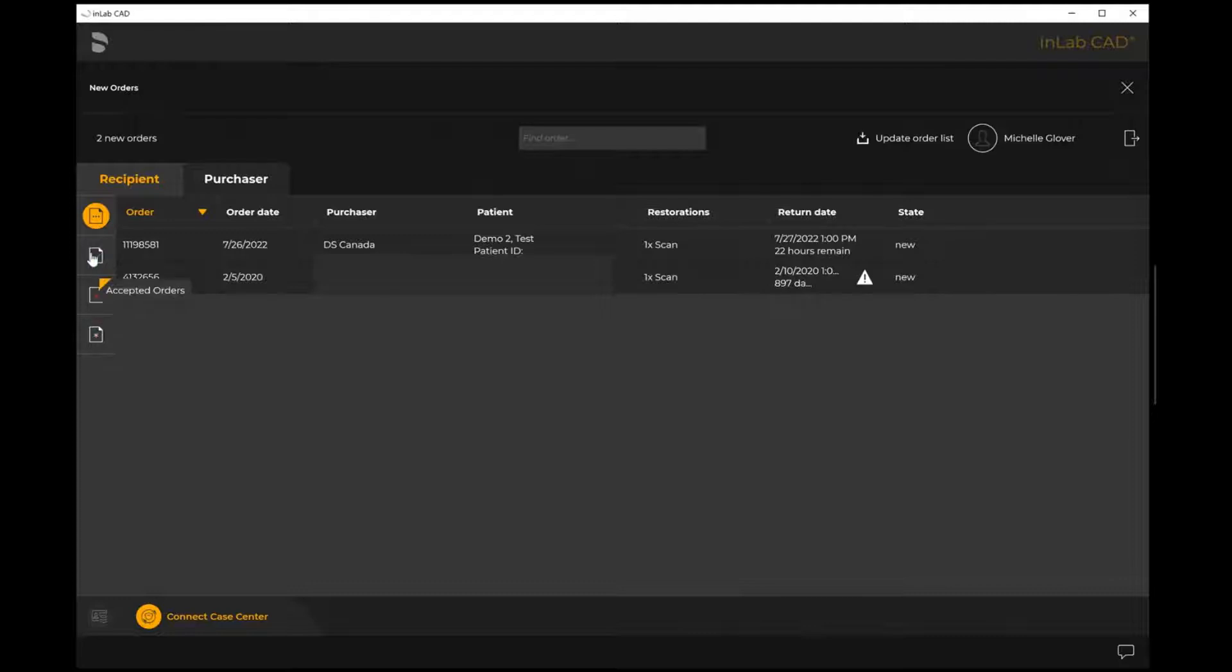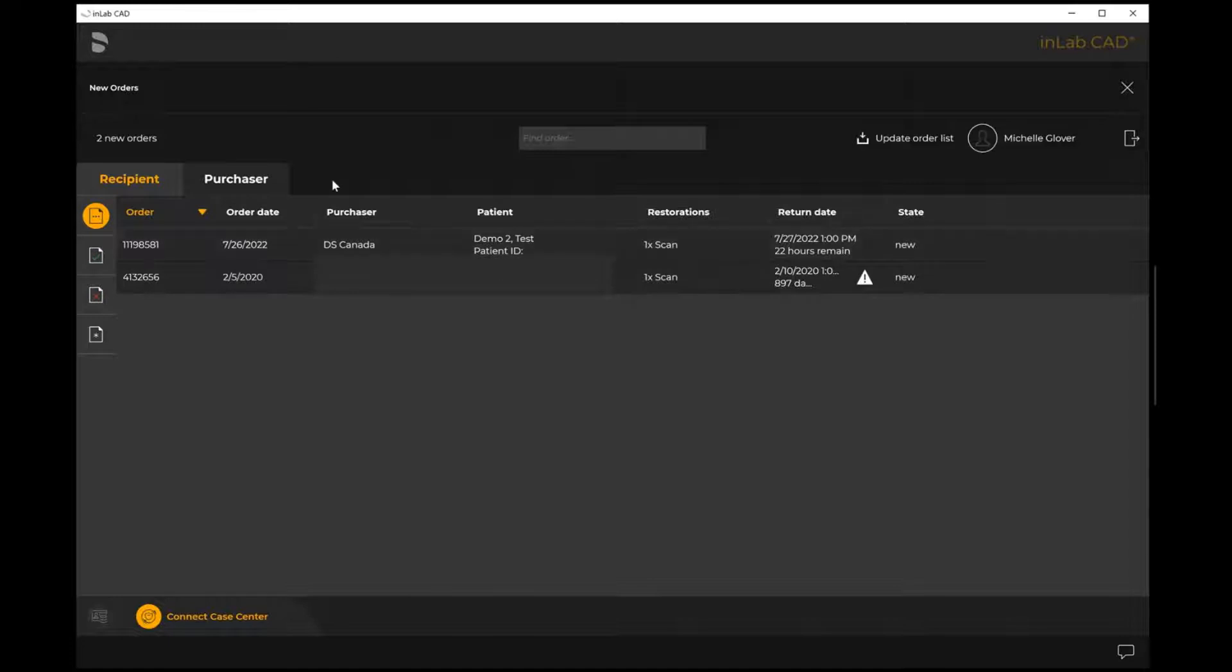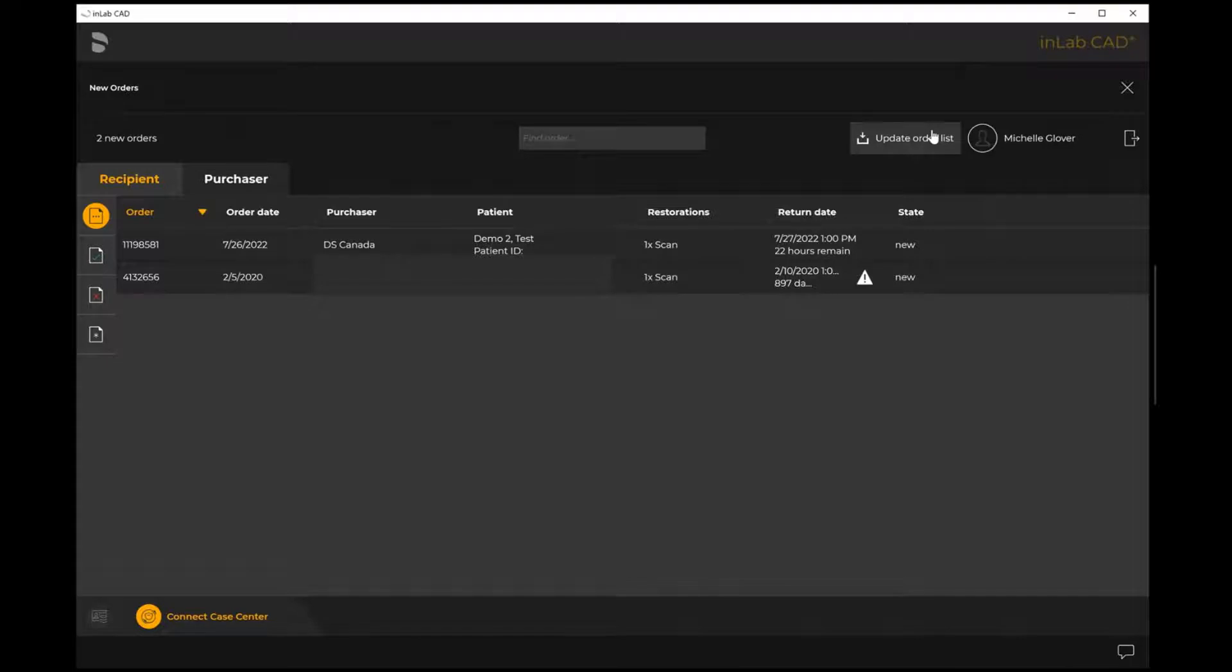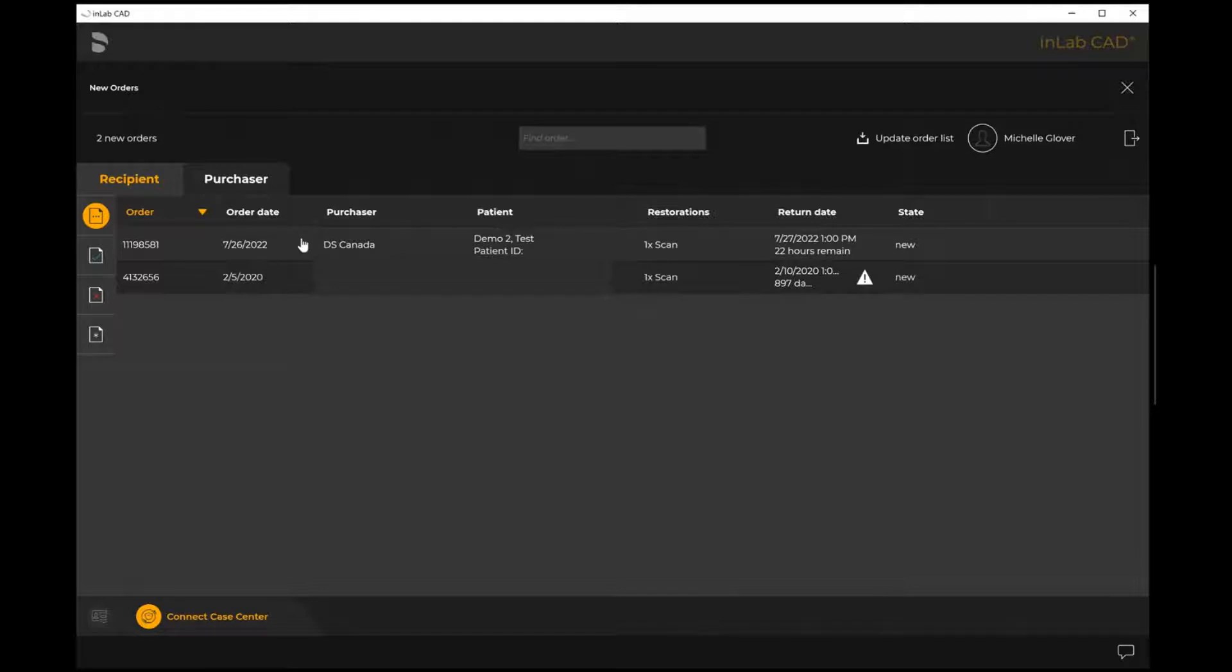If a doctor says hey I've sent you a case and it doesn't show up right away, you can always select update order lists. It'll just refresh your connect portal account page. At this point I'm going to highlight the case in question here.